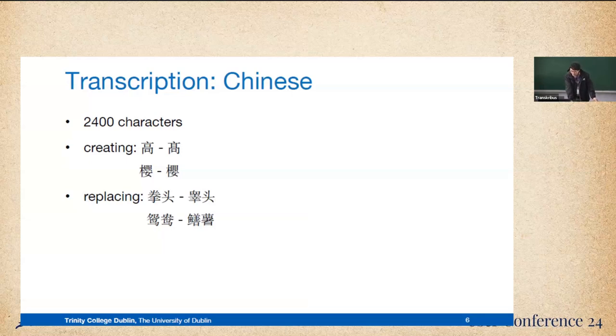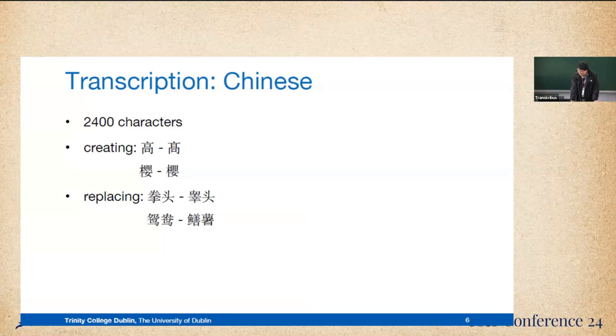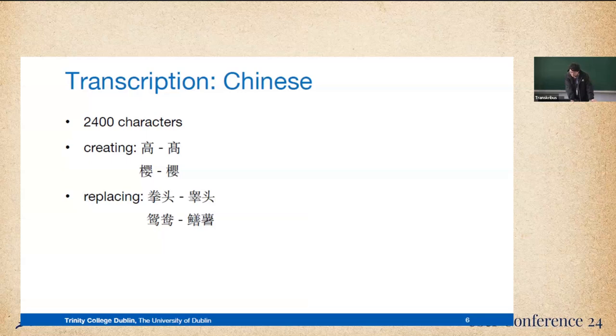And the second way we can see of the error is replacing. Whenever it met some difficult characters that it cannot handle or deal with, it will replace with what it has been trained. As you can see from these two pairs, the one on the left is the original version we give.